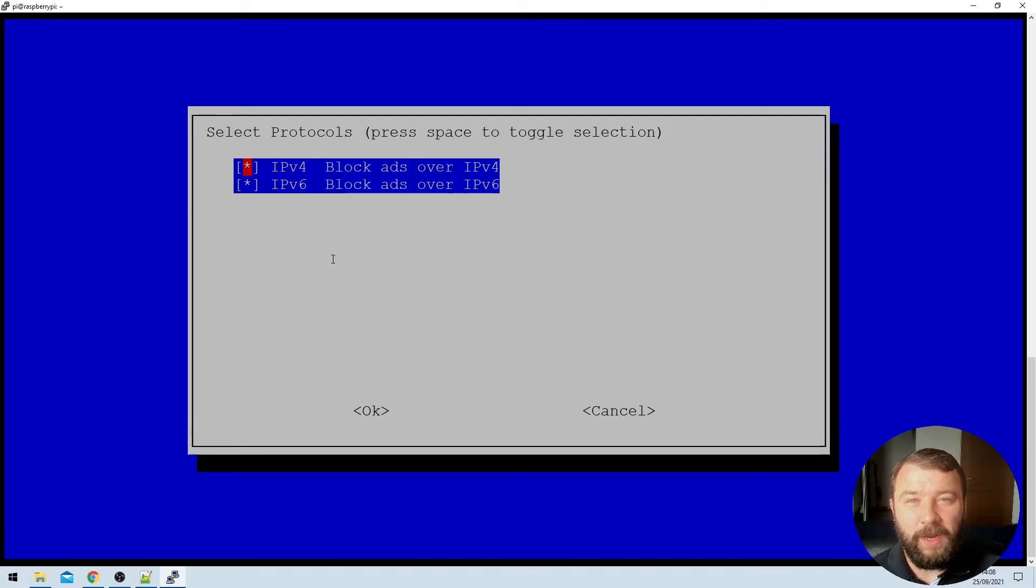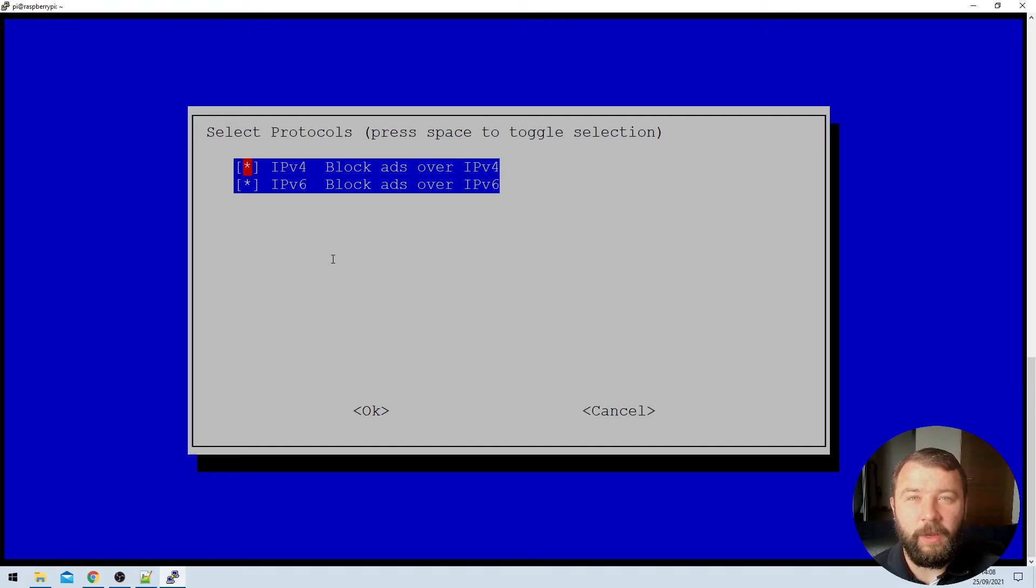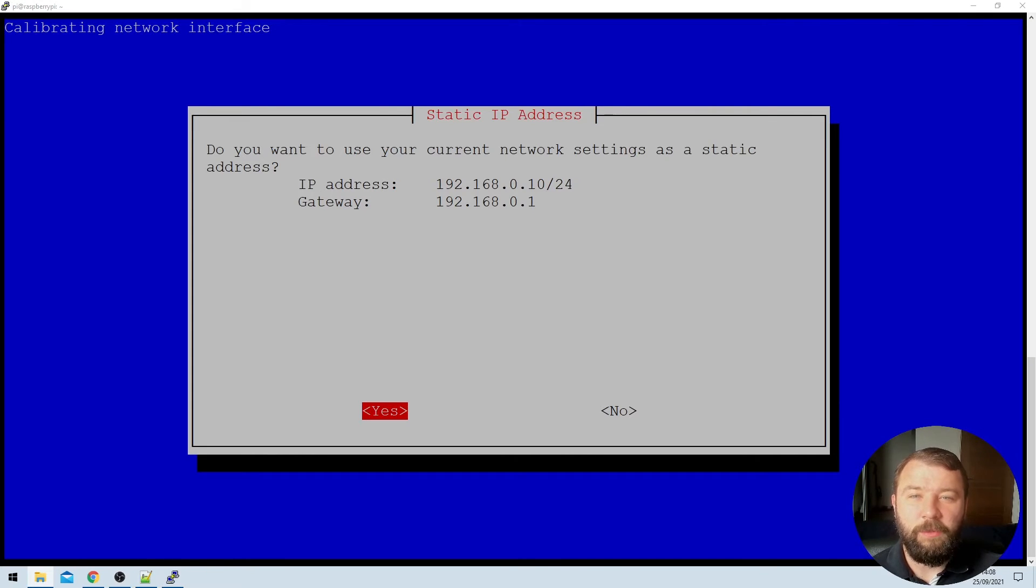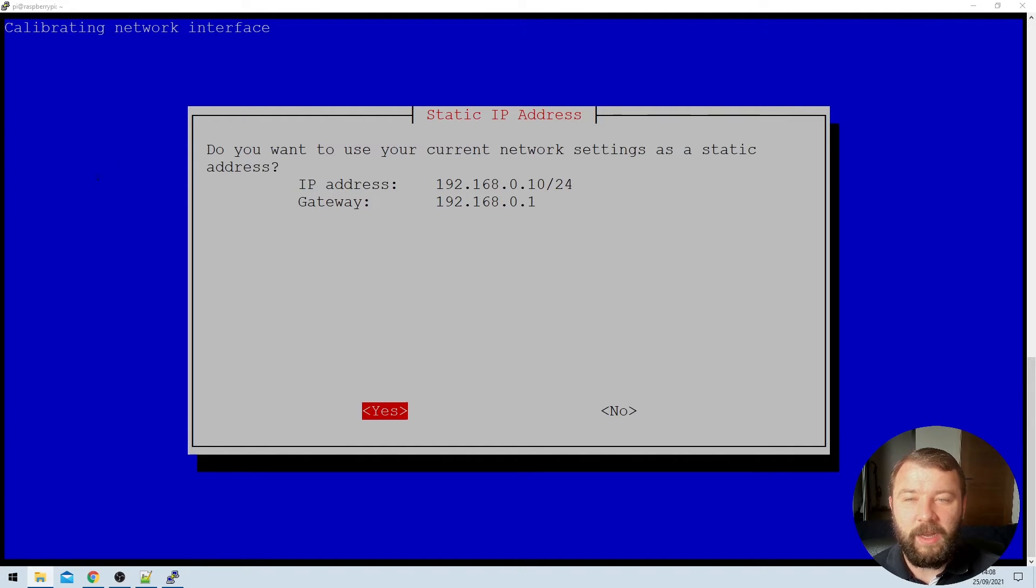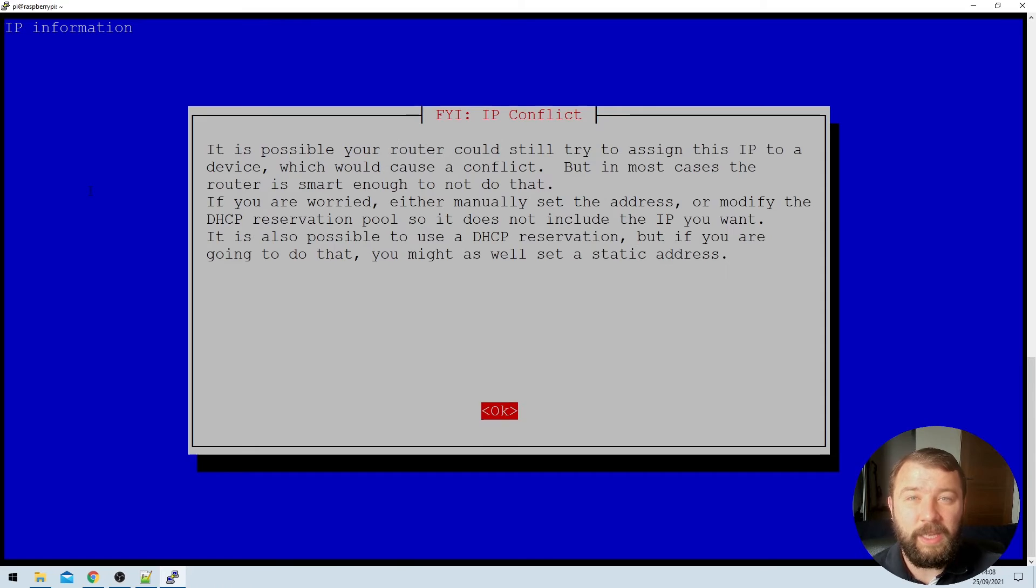It's going to ask us about the protocols that we want to block. Again, the default selections here for both IPv4 and IPv6 are perfect. We can just hit enter. And finally, it's going to prompt us to confirm that the current network settings are what we want to use as a static IP address. I'm perfectly okay with those, so I'm going to select yes.